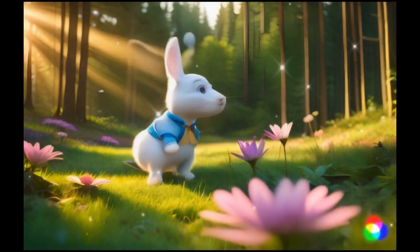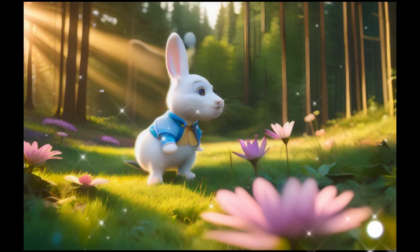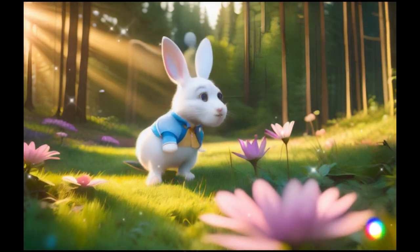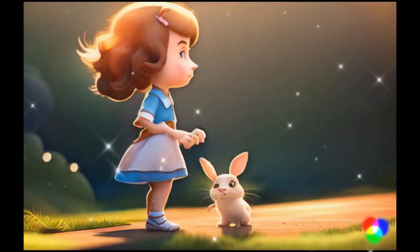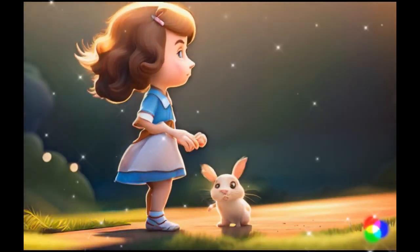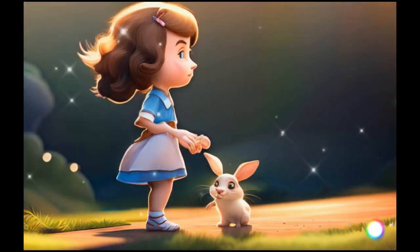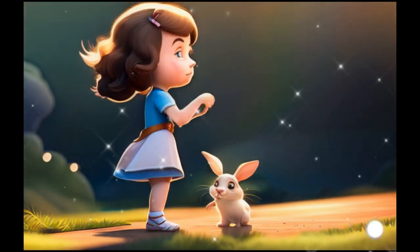Rosie had the softest fur and the biggest, roundest eyes Lily had ever seen. Hello, little one, Lily greeted with a warm smile. Rosie, feeling safe, hopped closer.